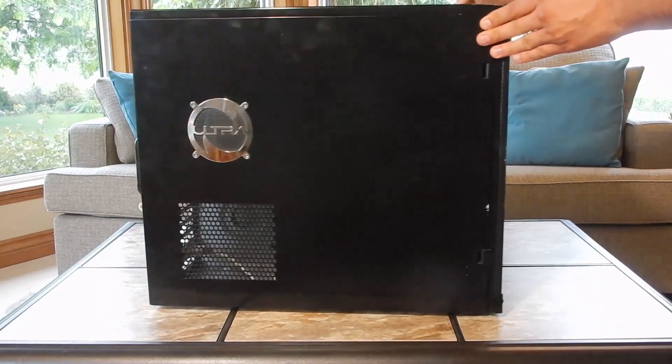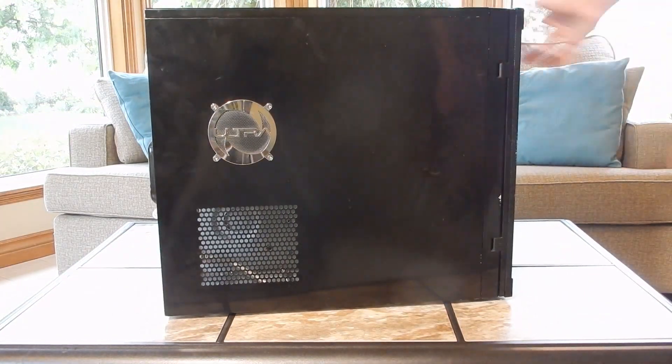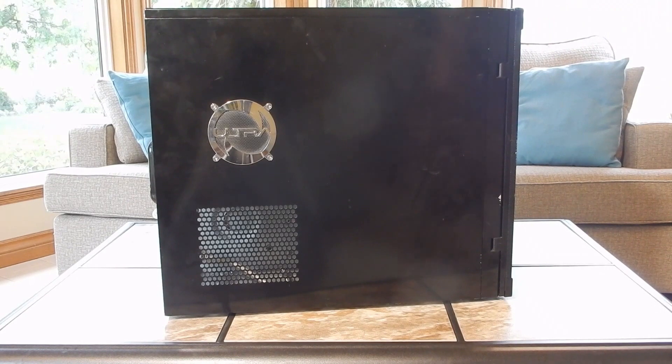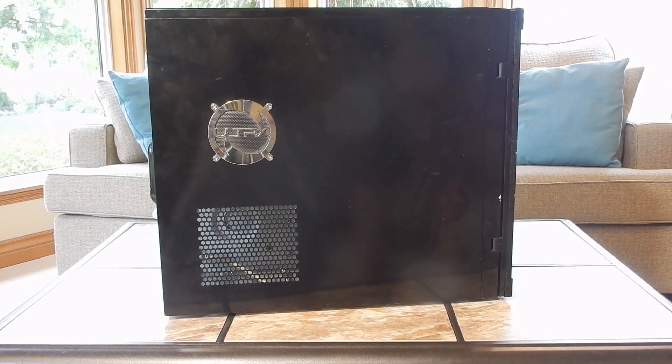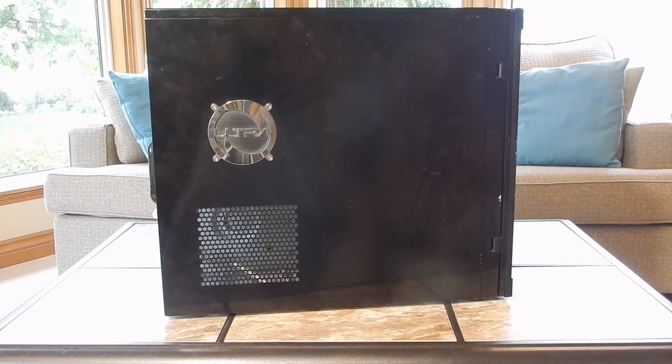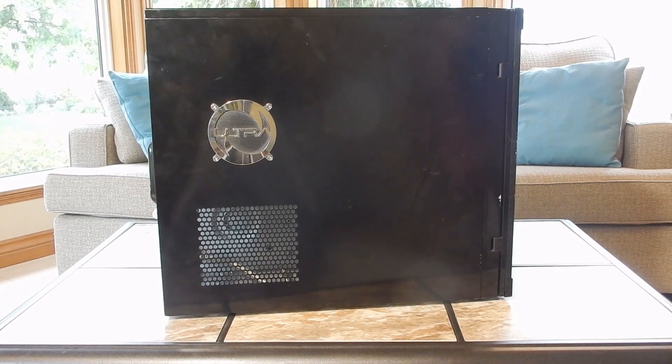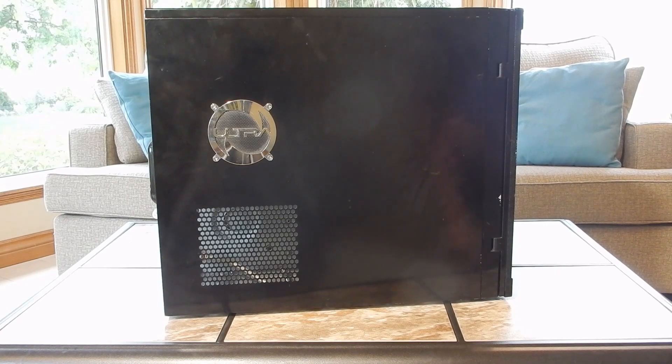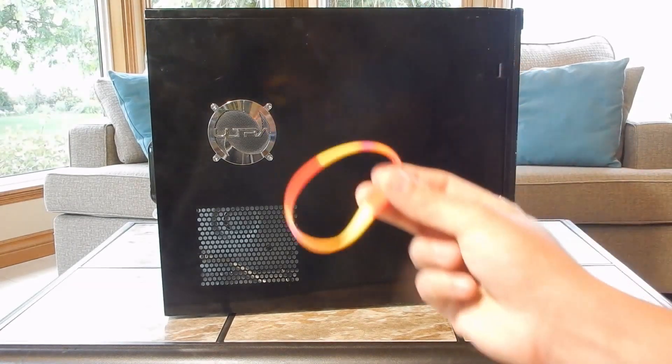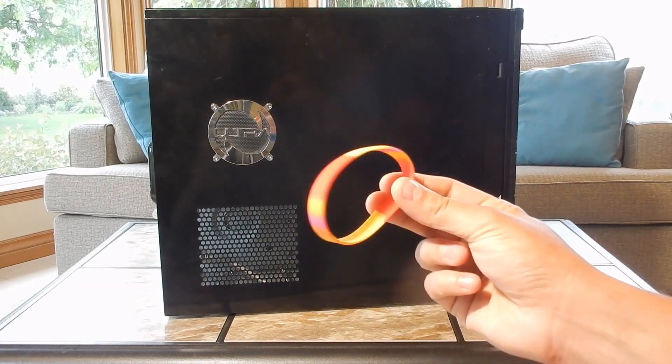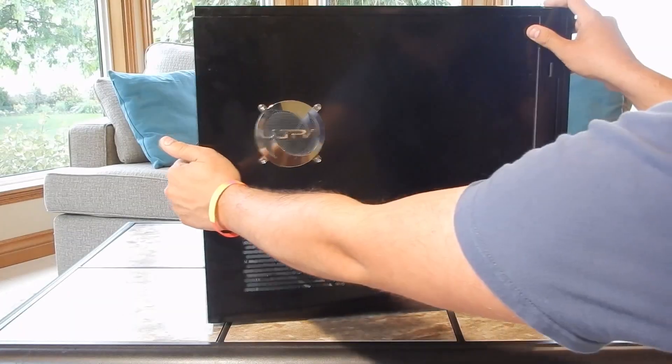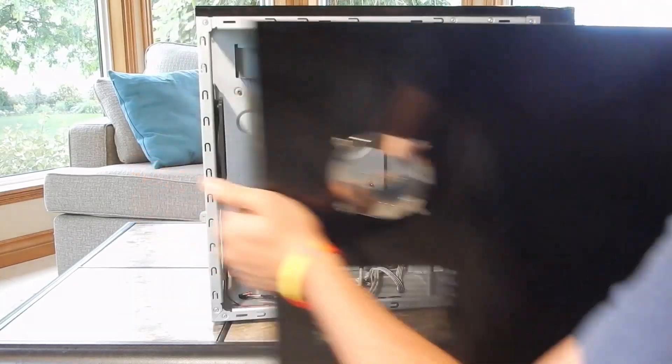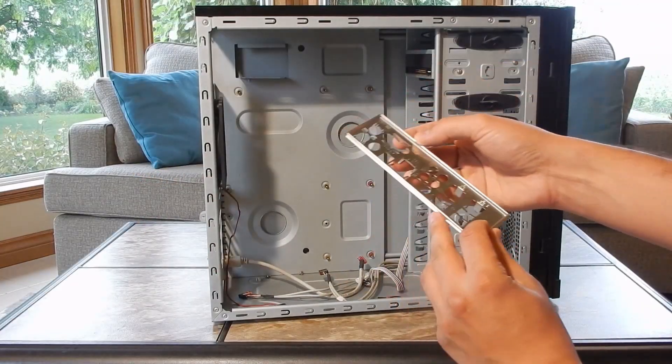Okay, let's get started on the build. The case was built by Ultra, which I believe was a Tiger Direct house brand. Before getting started, always make sure to wear your anti-static bracelet. I start by removing the side panel and installing the I.O. shield.